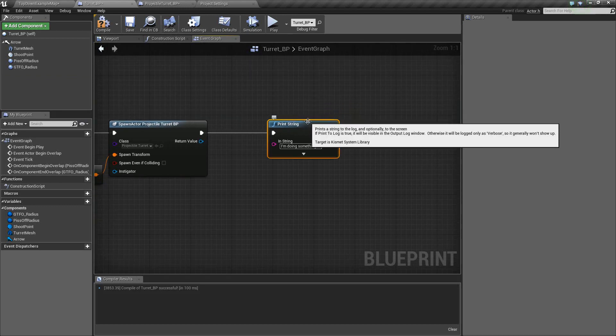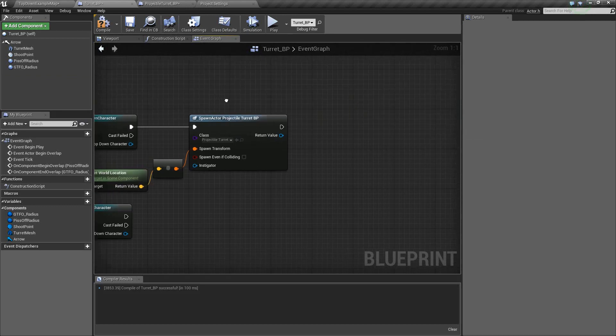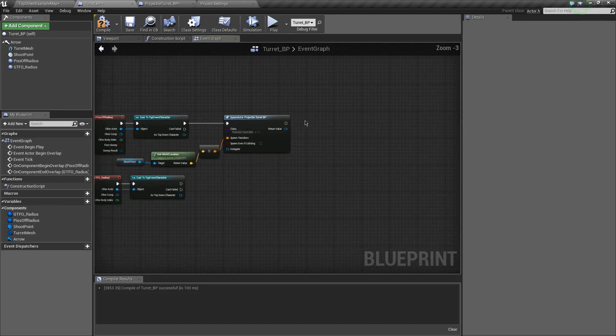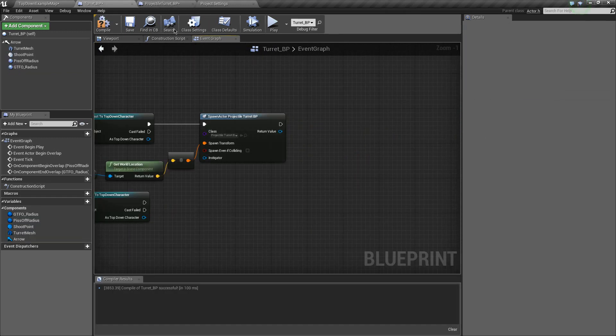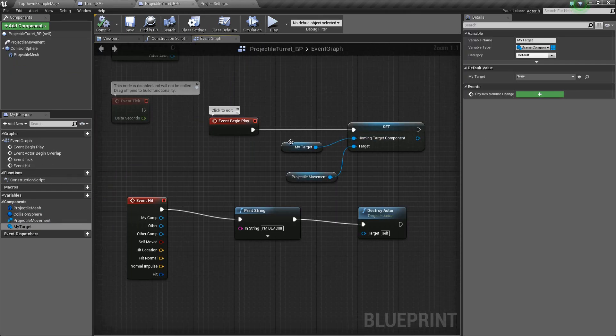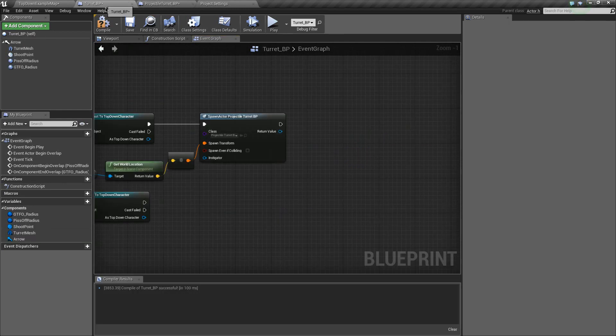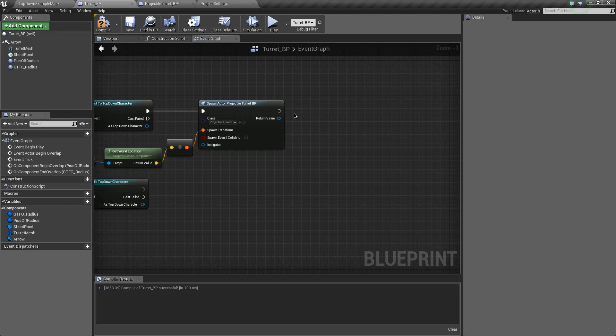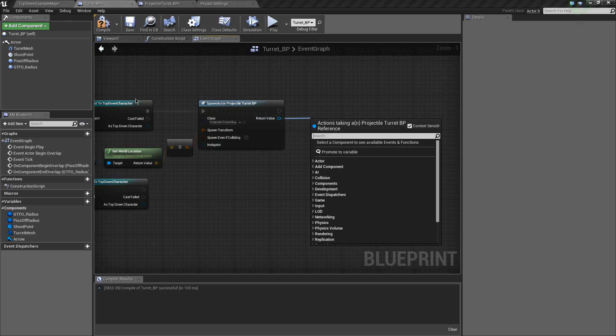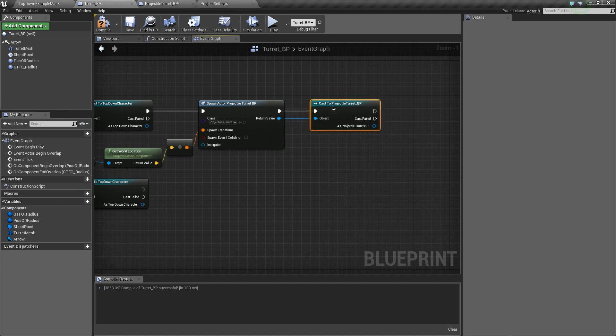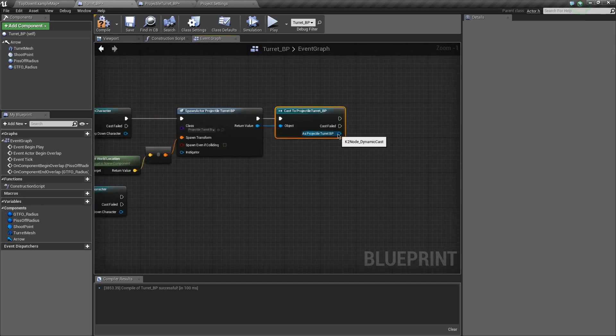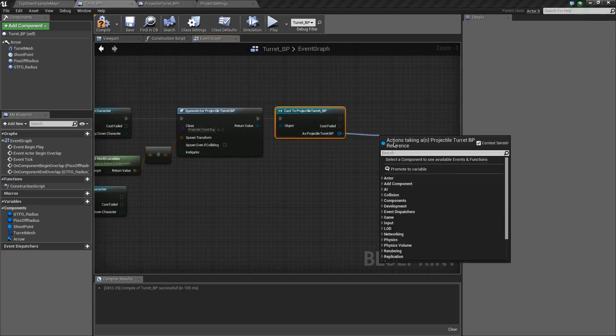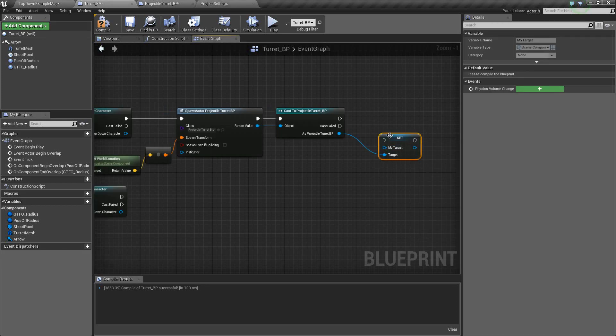So, once this guy spawned the turret, we need to start calling something, at least have a way to set my target to something that it could fire at. So, we wanted to fire at our character, right? All right. So, again, just as before, we're going to want to cast this as a projectile turret. Boom. Perfect. And as a projectile turret, we want to set my target.